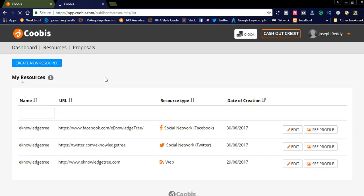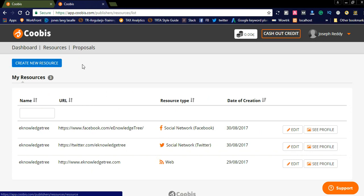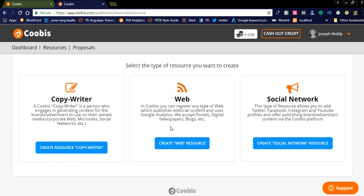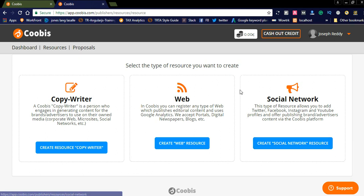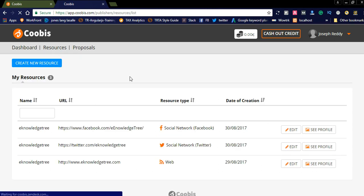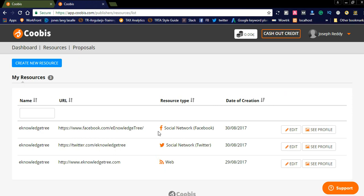You can also create a resources page here and add all your resources available to advertisers. Based on your resources you will get proposals from advertisers. Simply click 'create new resources' and you get options like a copywriting resource, a web resource, or a social network resource. I already created three resources: Knowledge Tree Facebook fan page, Knowledge Tree Twitter fan page, and Knowledge Tree website.